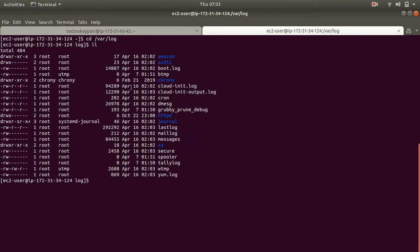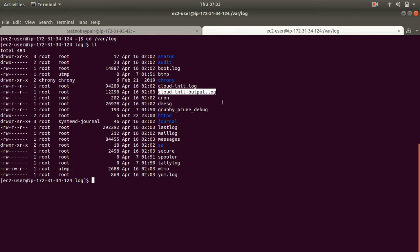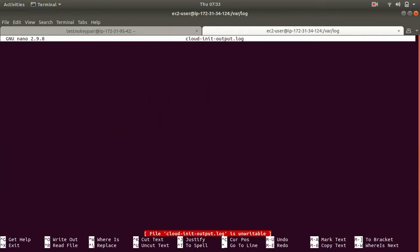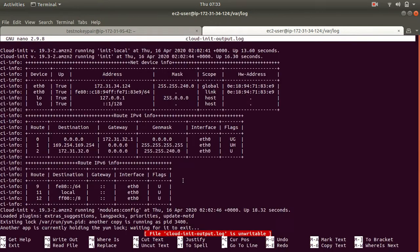So you have to change your directory to this location. Once you are in this location, you should be able to see this file. So this is the file where you can see the logs of your user data. This is where all your user data logs get stored. So if I look at this file...